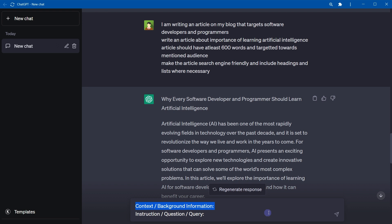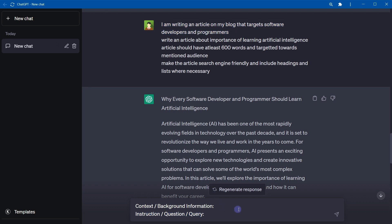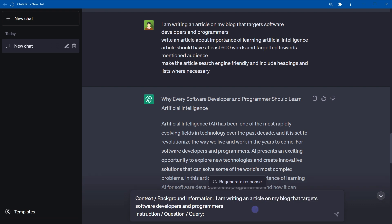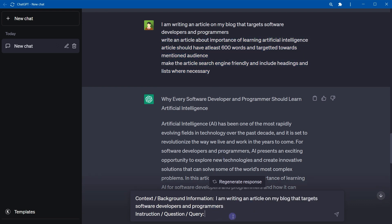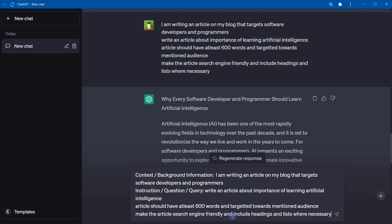Context or background information will contain the purpose of the question. Like why do you need the answer of this question? Where will you use this question? What kind of target audience do you have for this question? Instructions or question or query is the actual request about what do you expect from ChatGPT in response. So this is the context and this is the question.